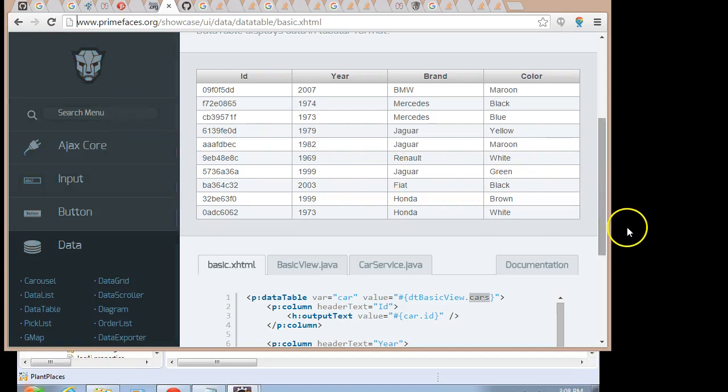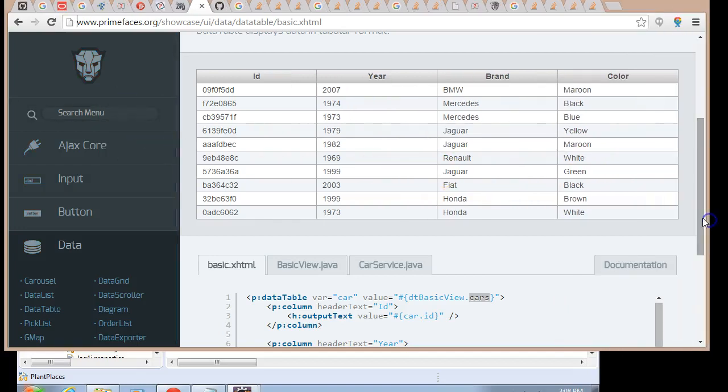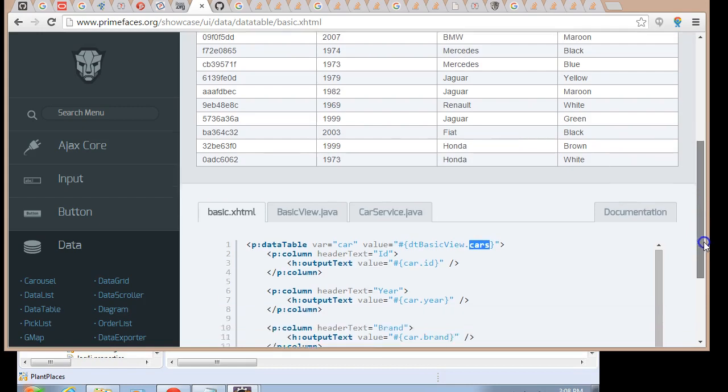In this video, we're going to add a data table to our existing results screen.